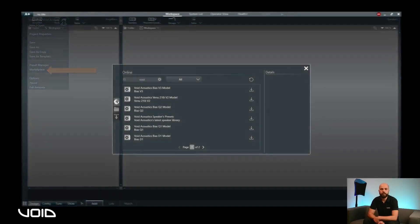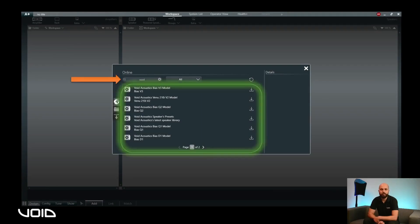In the search bar, enter void, then press enter. You will see the available amplifier models as well as the speaker preset library.